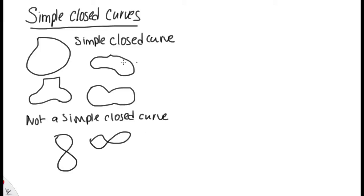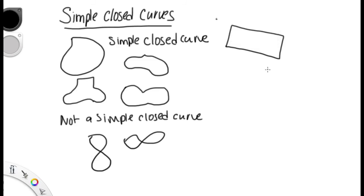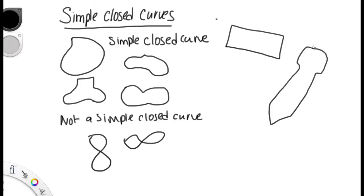A simple closed curve also can be a rectangle, or drawing a pencil without defining the eraser point, because I started and ended at the same point. If I had drawn this pencil and went in here and back around, that would not be a simple closed curve because I would have crossed over my line more than once, or at least once.